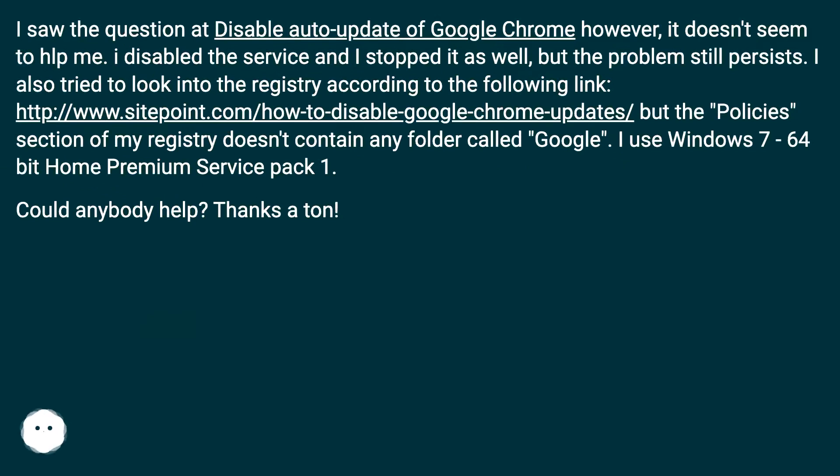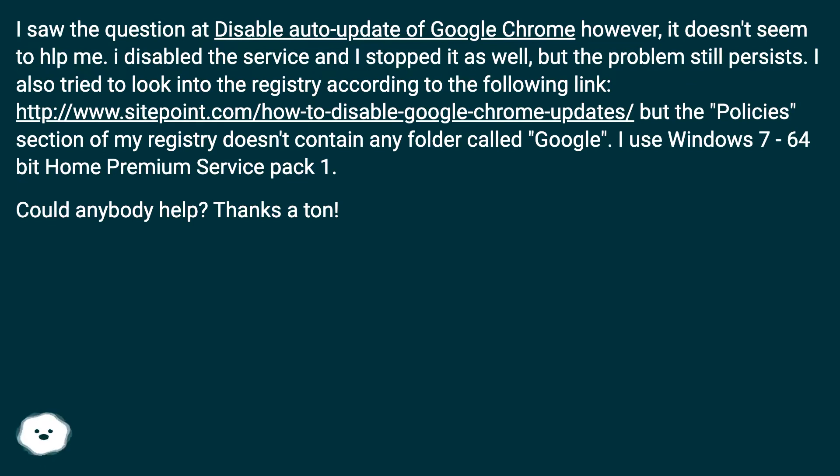I saw the question at Disable Auto-Update of Google Chrome, however it doesn't seem to help me. I disabled the service and stopped it as well, but the problem still persists. I also tried to look into the registry according to the following link, this URL.